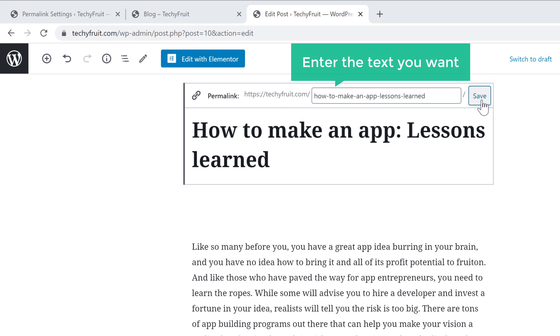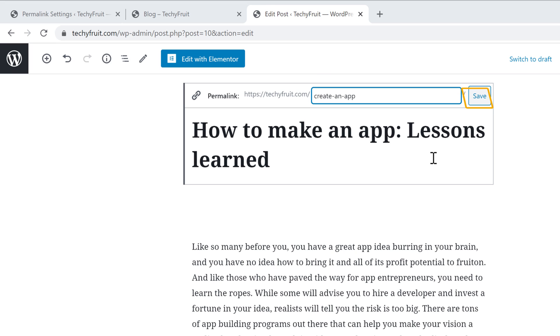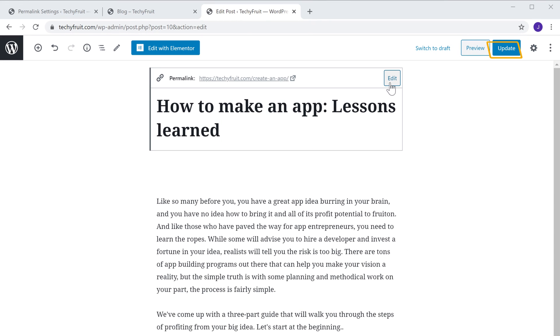And then enter the text you want. I'm going to enter 'Create an app'. Now to save the changes, just click save and then click update.